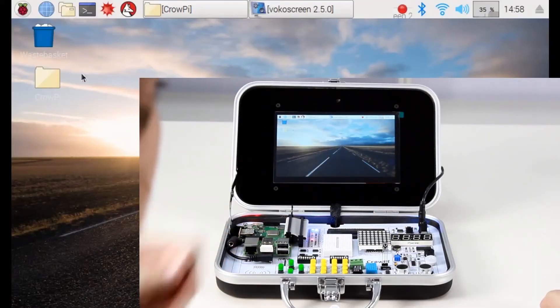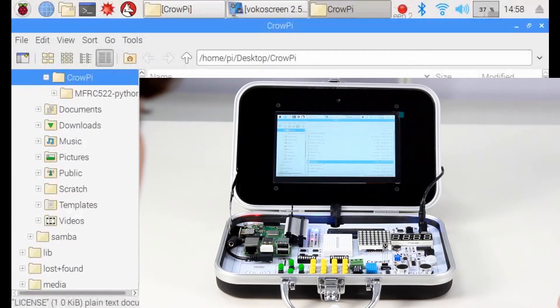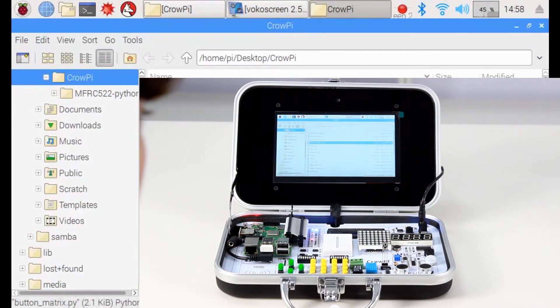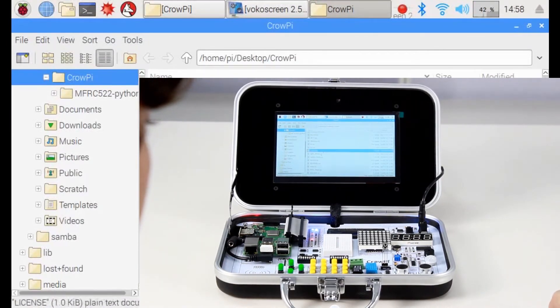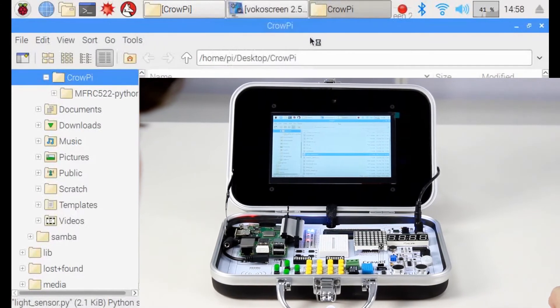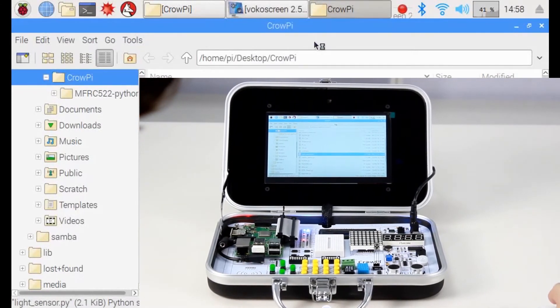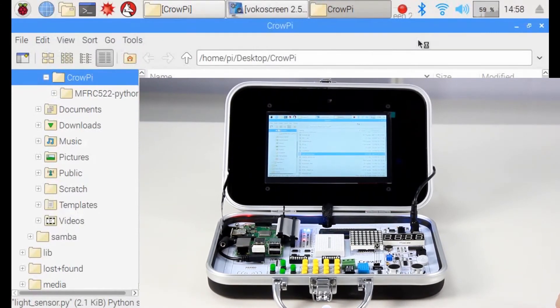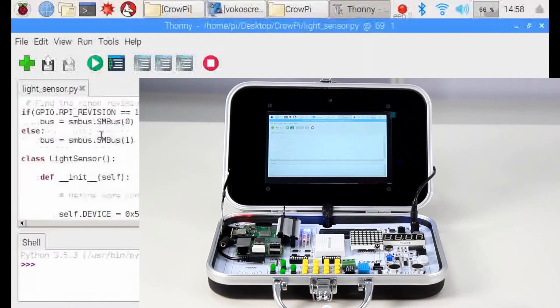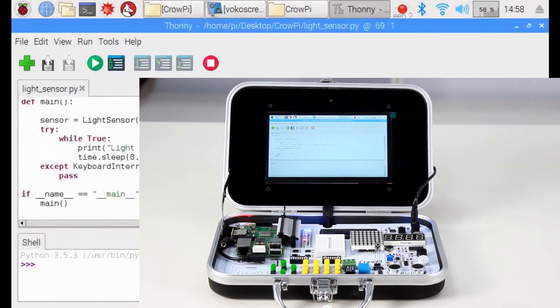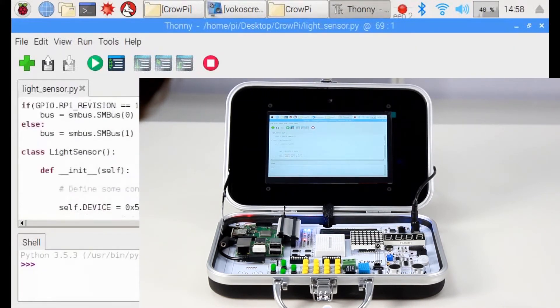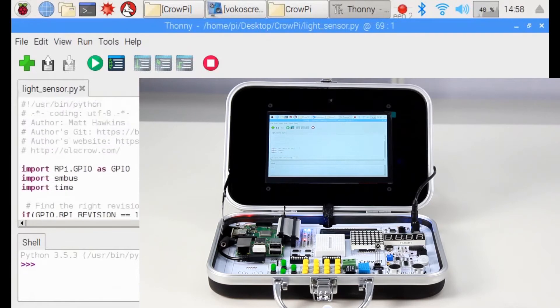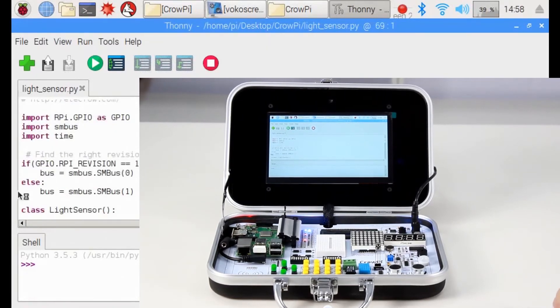Now, let's go into our Crow Pi folder. Go into our Crow Pi folder and find the file called light sensor. Open it using the Python IDE. As soon as you open it, you'll see it's much bigger than the other files we had before. Let's start from the beginning and try to understand what it's all about.